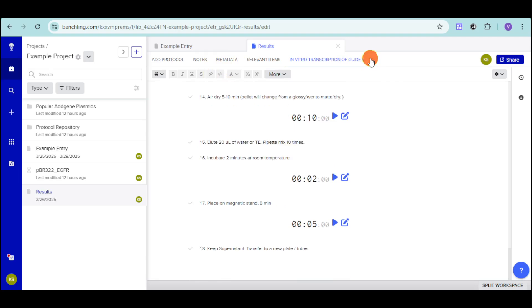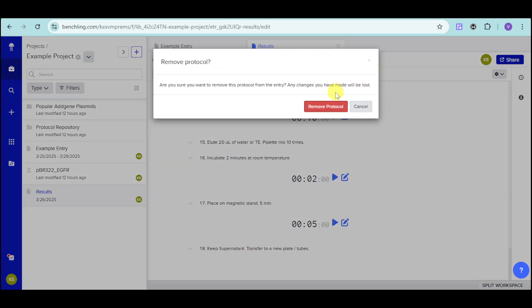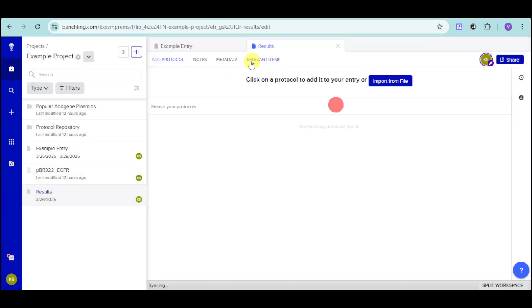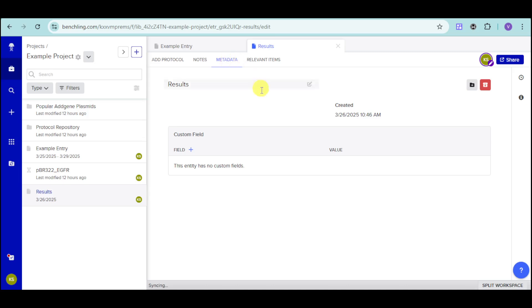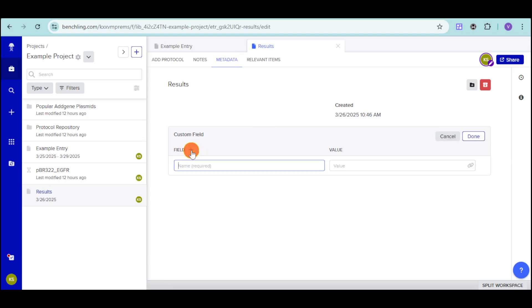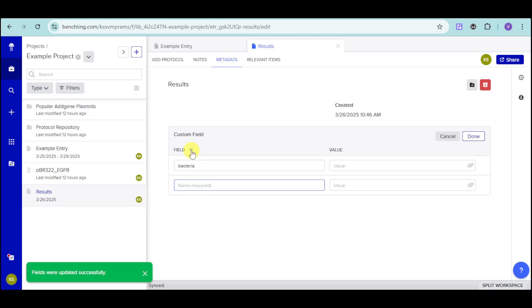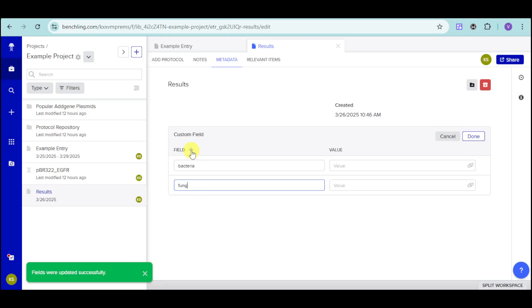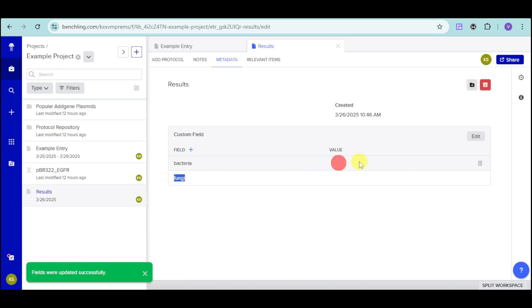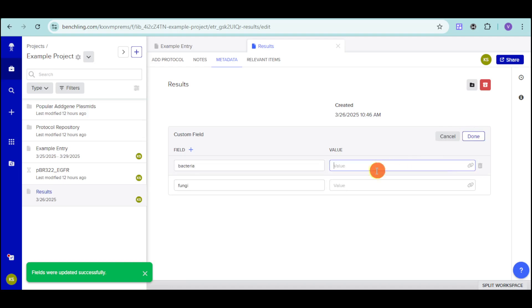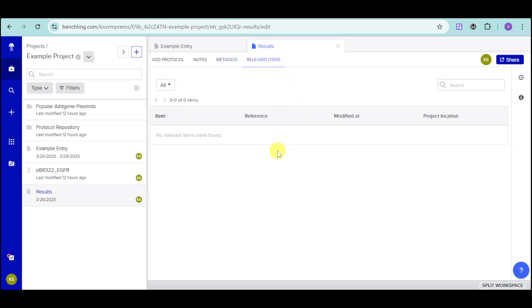In here, we also have the metadata for that particular entry. In here, you can add some fields or some custom fields depending on your liking. You can click onto this plus icon. And then, for example, let's name in here this. Let's add in here bacteria. Let's add another one. Let's call it fungi. And you can add a value based onto that particular option. You can click onto this edit and add in here some value based on that. We also have in here some relevant items. And if you want, you can add those.